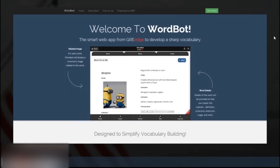The WordBot software not only gives you words with pictures but also offers tests based on the words you've learned. For example, if you read 50 words a day, you can take a test exactly on those 50 words to see how well you remember them. That's the beauty of the WordBot software — you can use it to test yourself.